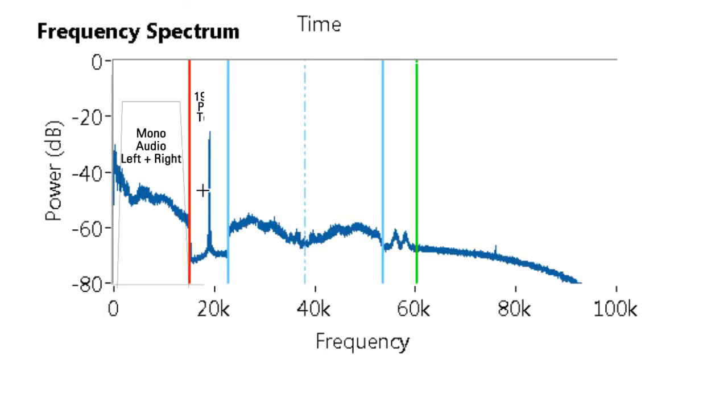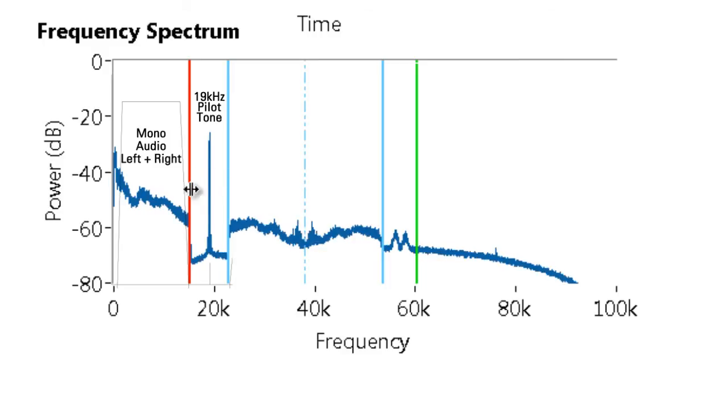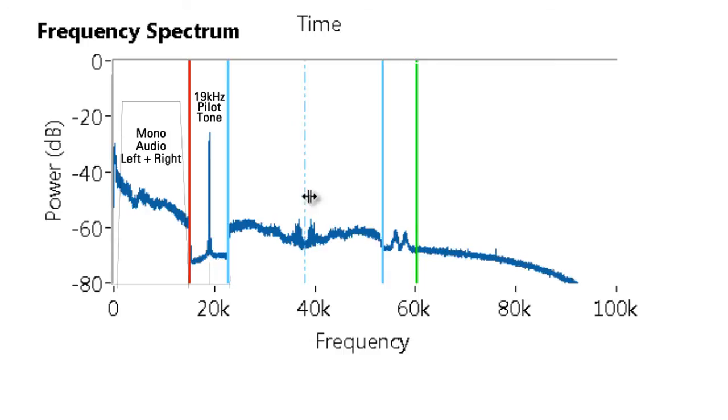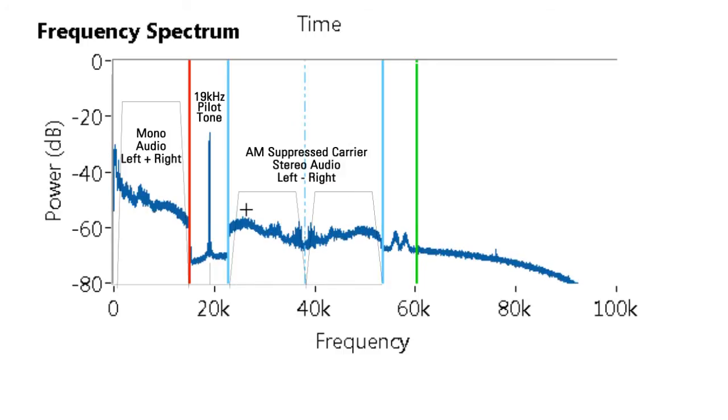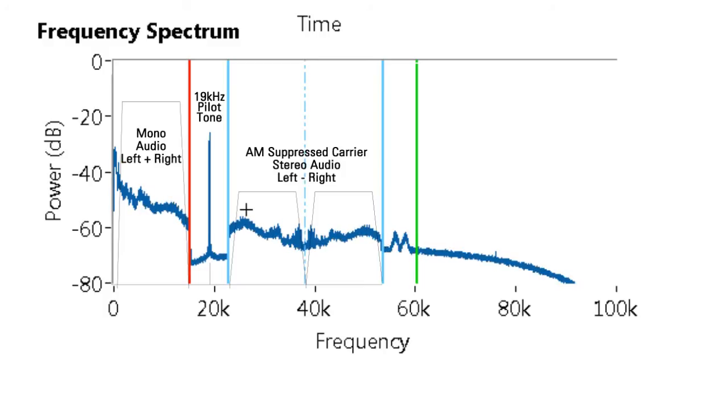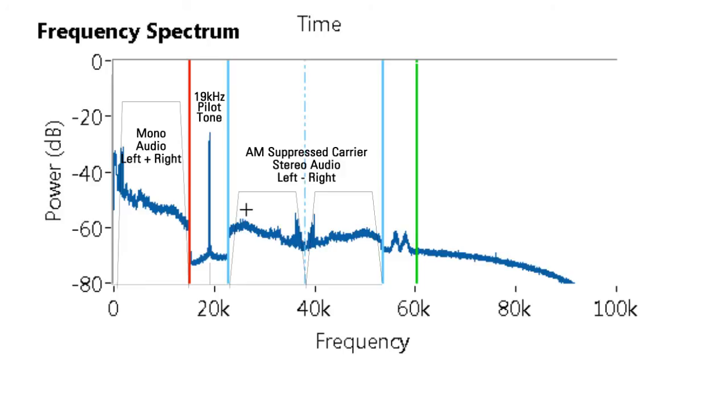The next section is the 19 kHz pilot tone that is used to separate the stereo audio as well as other information. The next section is that stereo audio where it's the left audio with the right audio subtracted out. And using this section, we can actually combine it with the mono section to get our separate left and right audio channels.